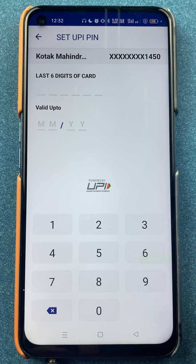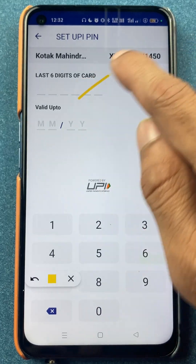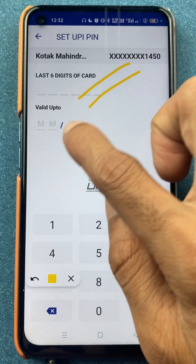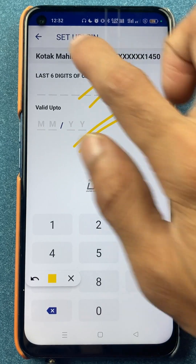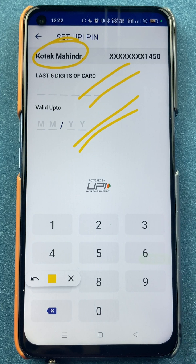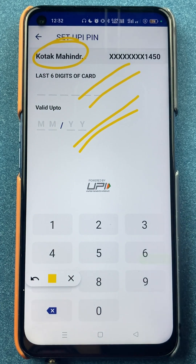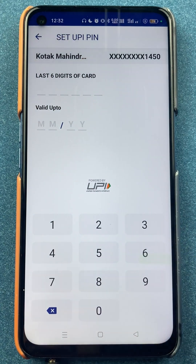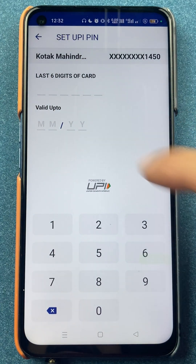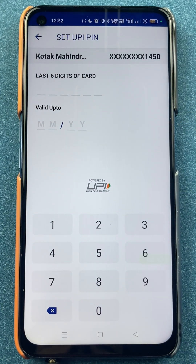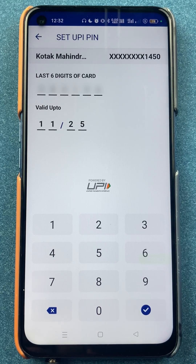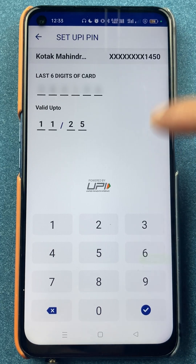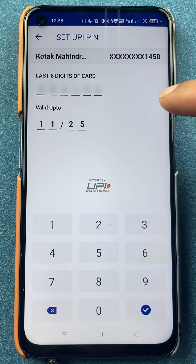On the next page, it will ask you to enter the card details of your selected bank. Once you enter the details, it will take you to the next page. I'll enter the details very quickly and show you. I have now entered the card details.